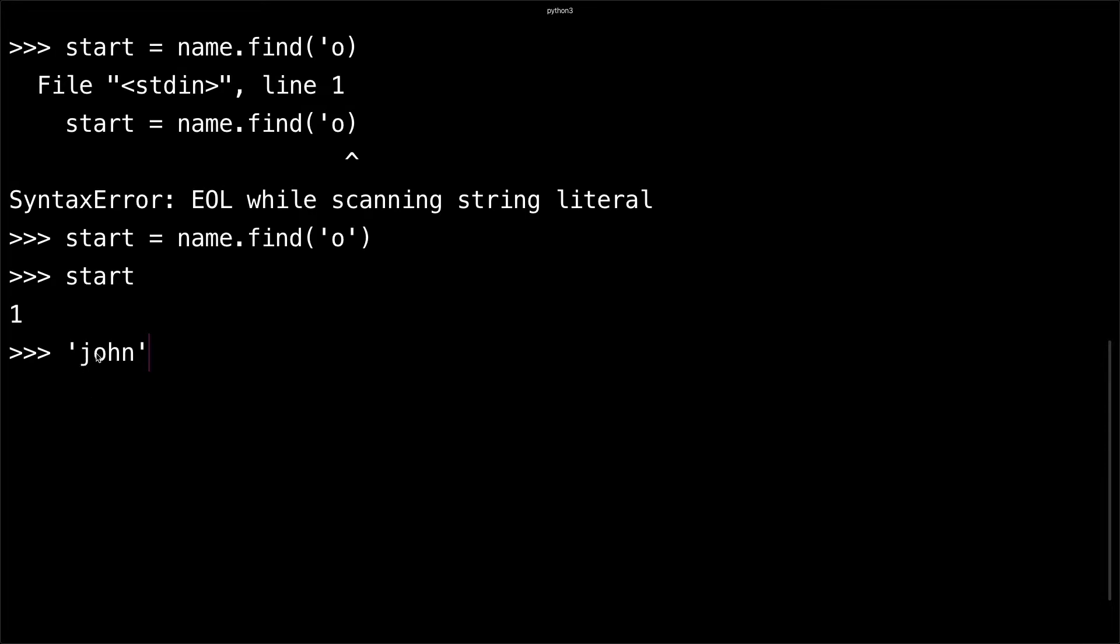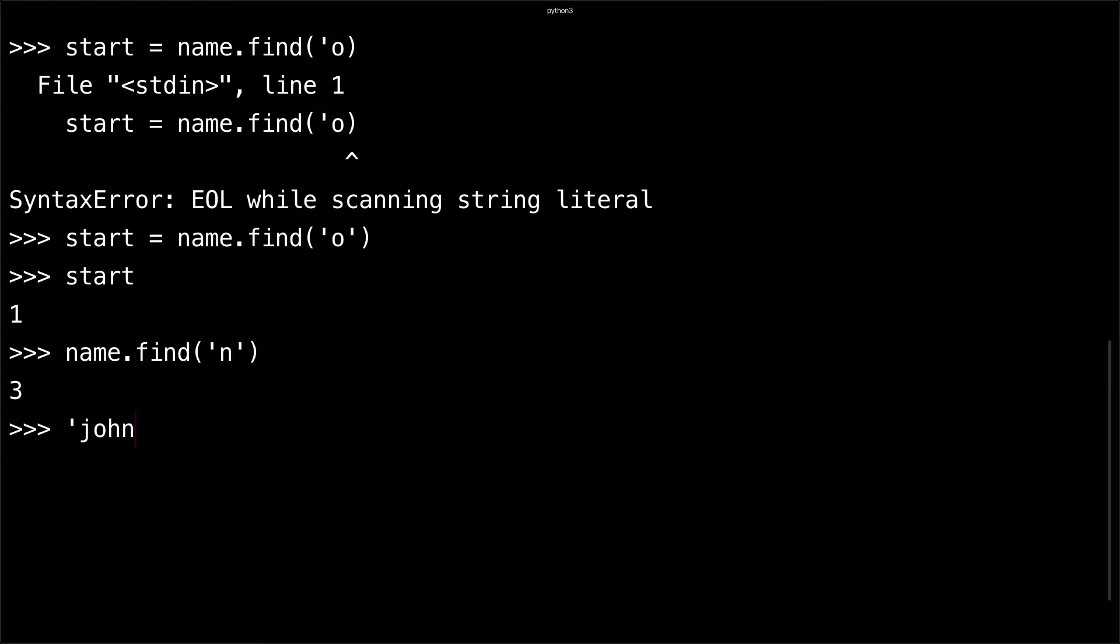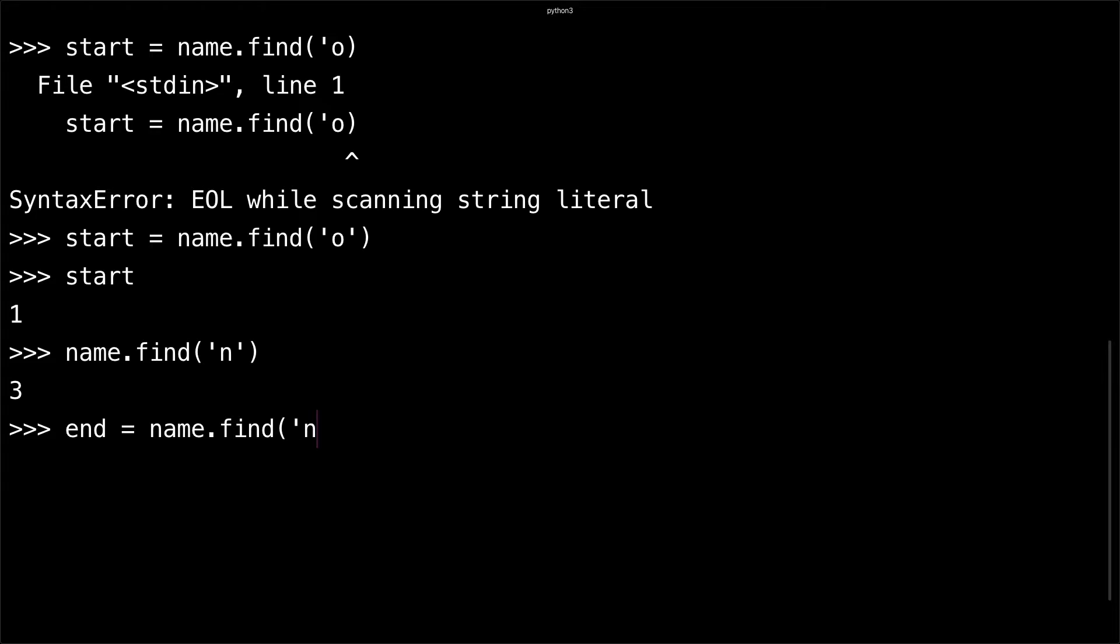If I did name.find('n'), I'll get 3, and that's because it's zero, one, two, three - it's in the third index. We can do end = name.find('n') to save that value.